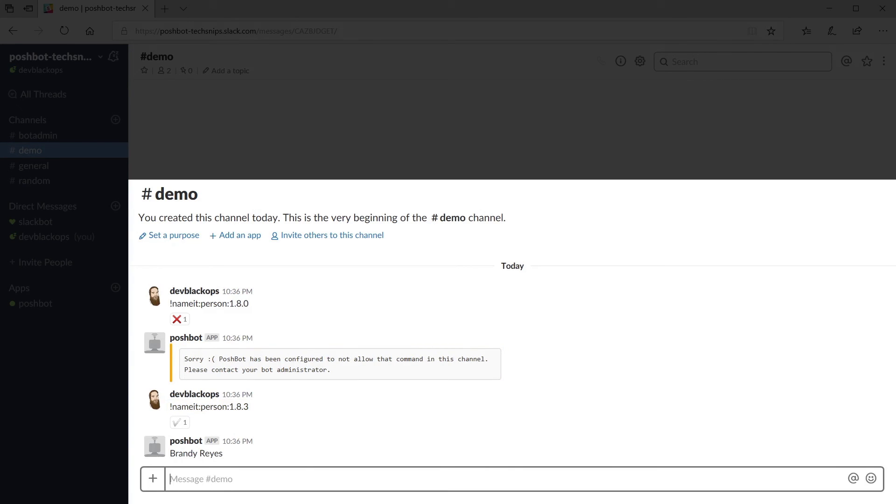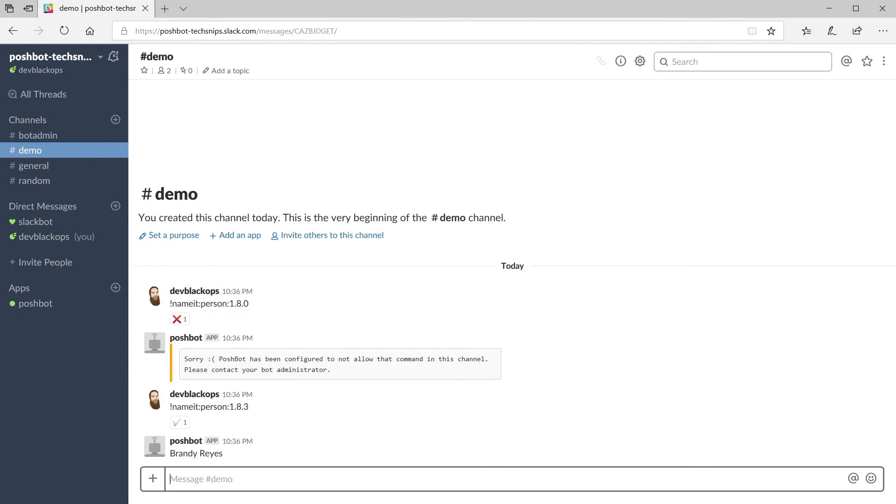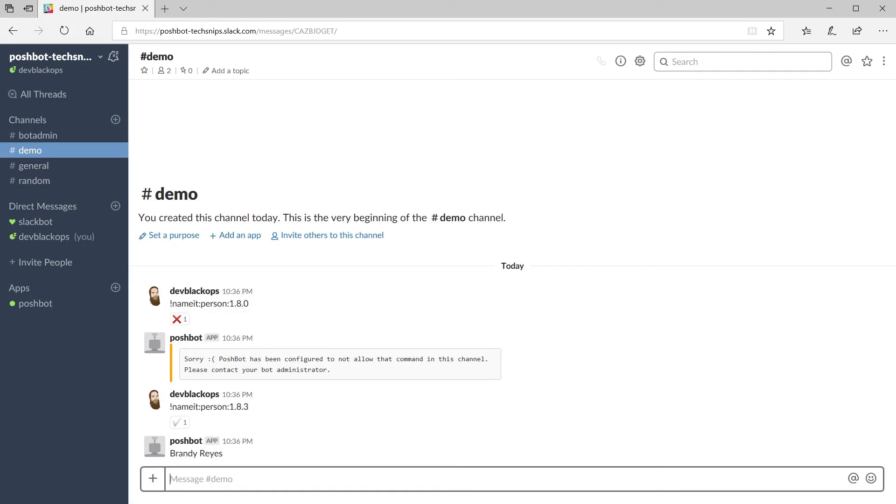And that's it for channel rules. You can see that they can be pretty granular if you need to be specific on what commands users can run. And that's how you can set up channel rules in PoshBot.